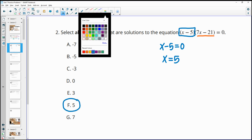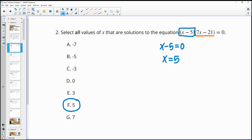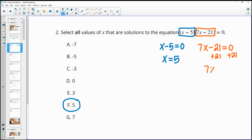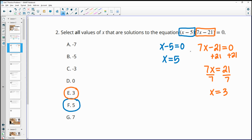We find x equals 5 listed at answer choice F. The other factor, 7x minus 21, set equal to zero: adding 21 to both sides gives 7x equals 21, then dividing by 7 gives x equals 3 as the other solution, found at answer choice E. Those are the only two solutions. You could also have plugged every answer choice into the equation to check.